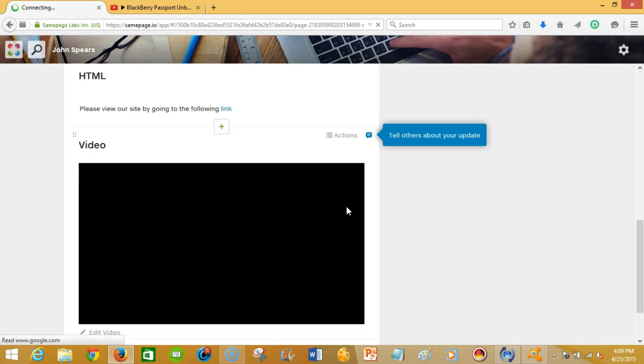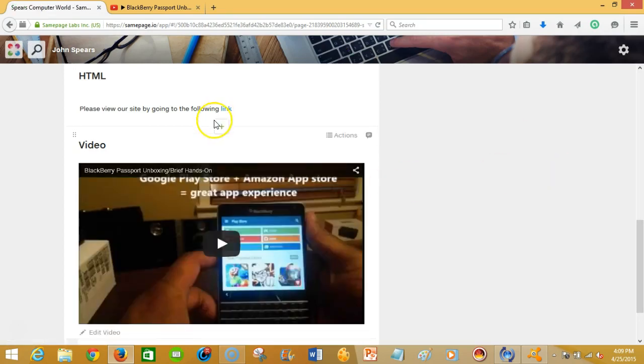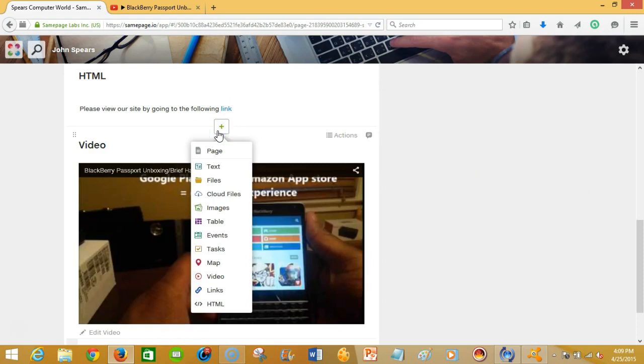So as you see here I was able to integrate that. And so you can see the importance of Samepage being able to allow you to put in various components to share information with family members, staff at